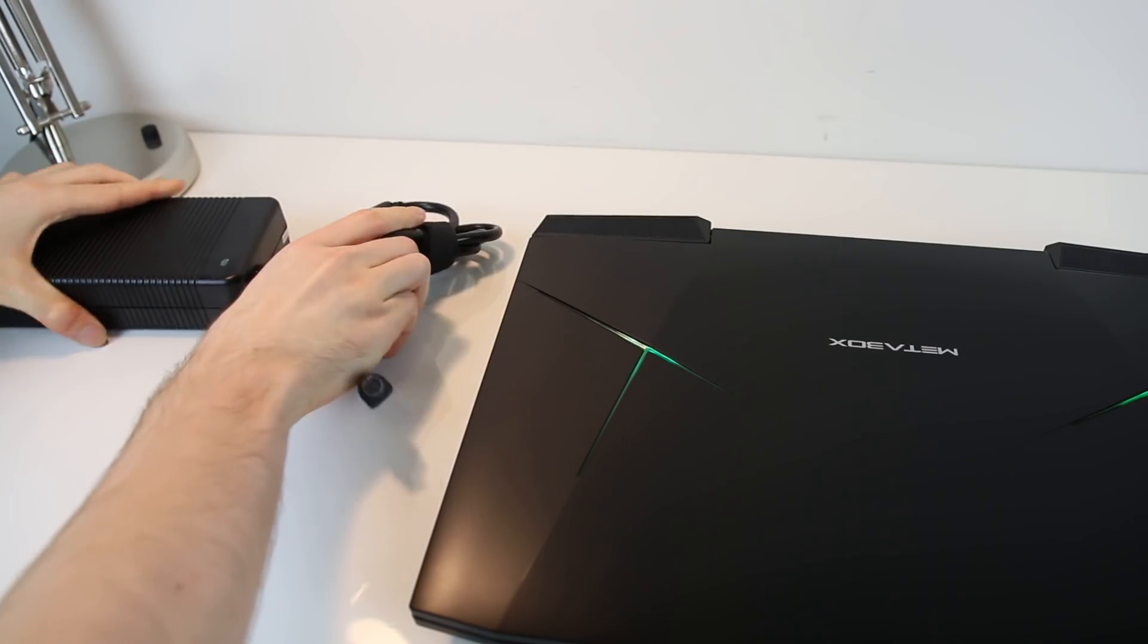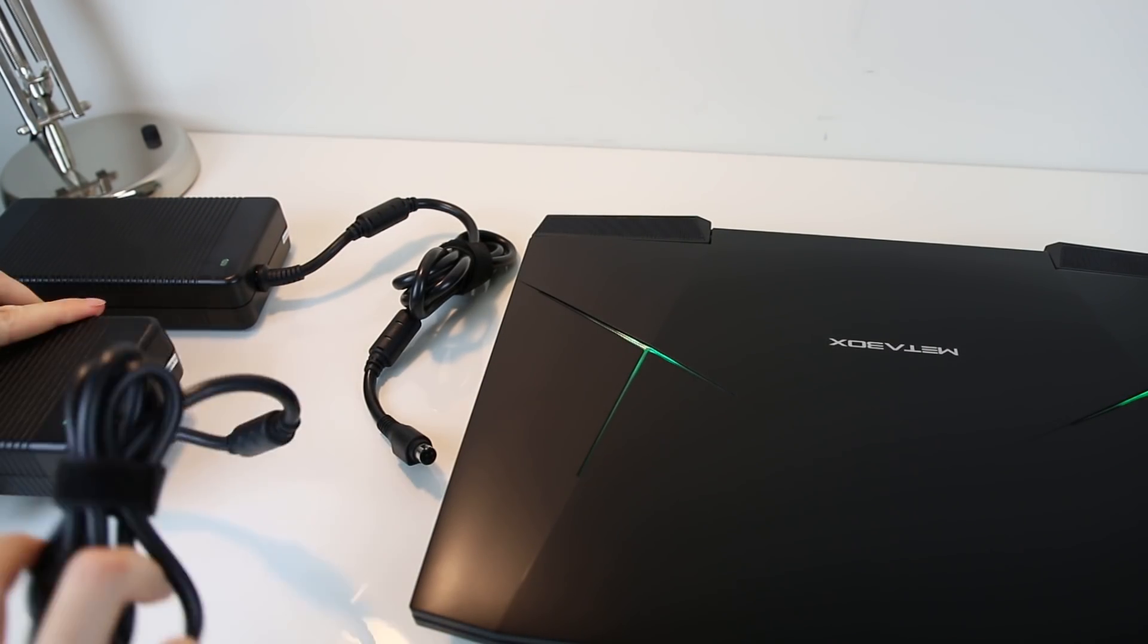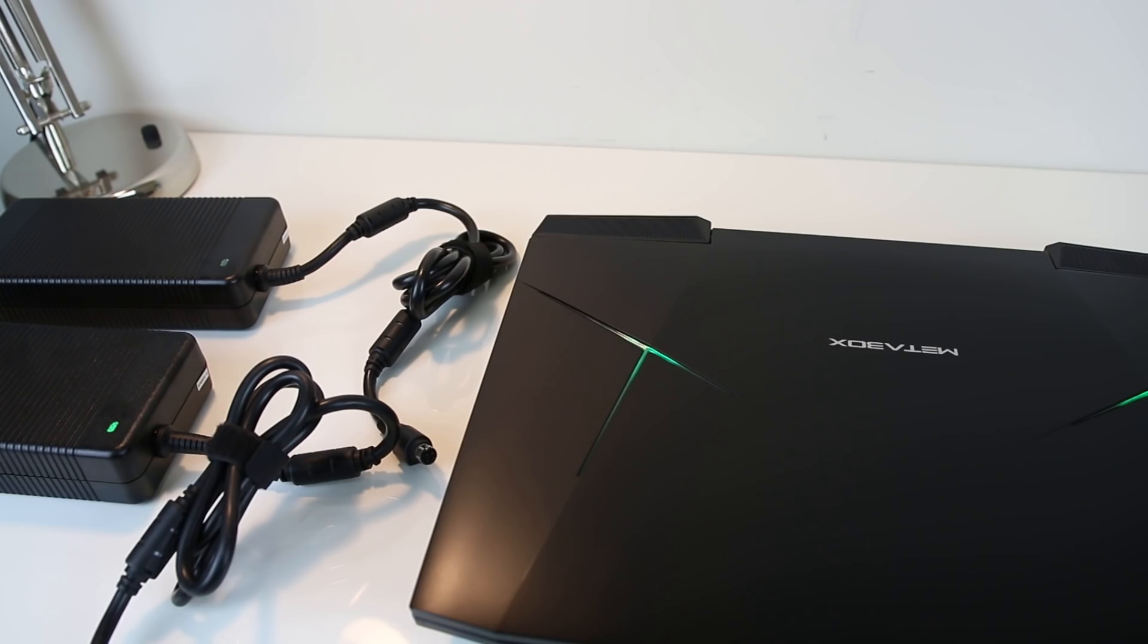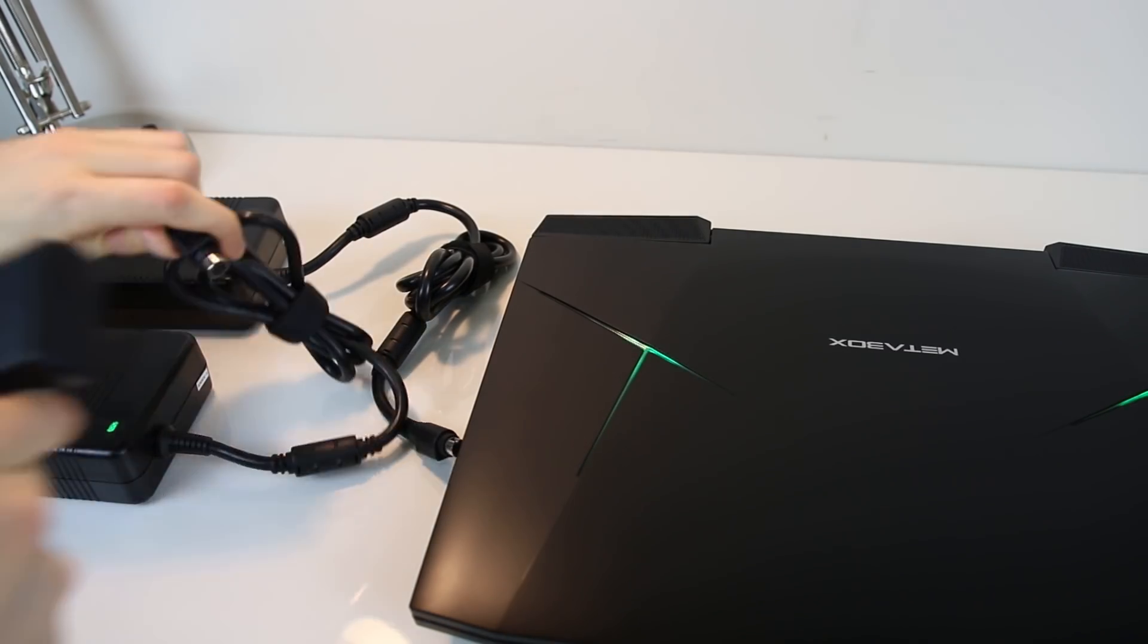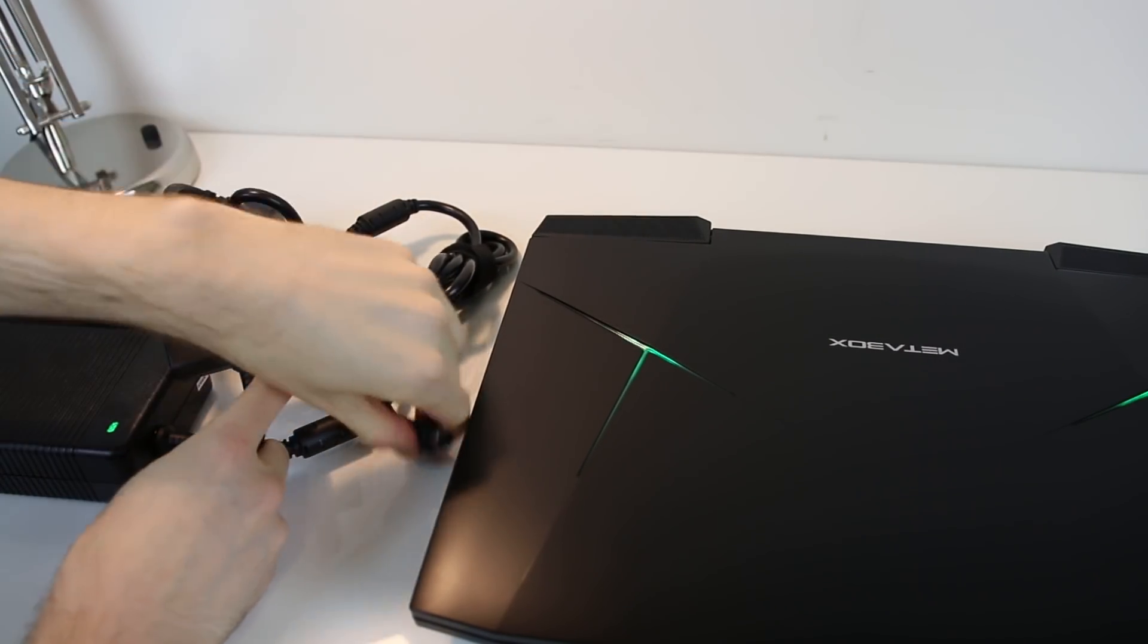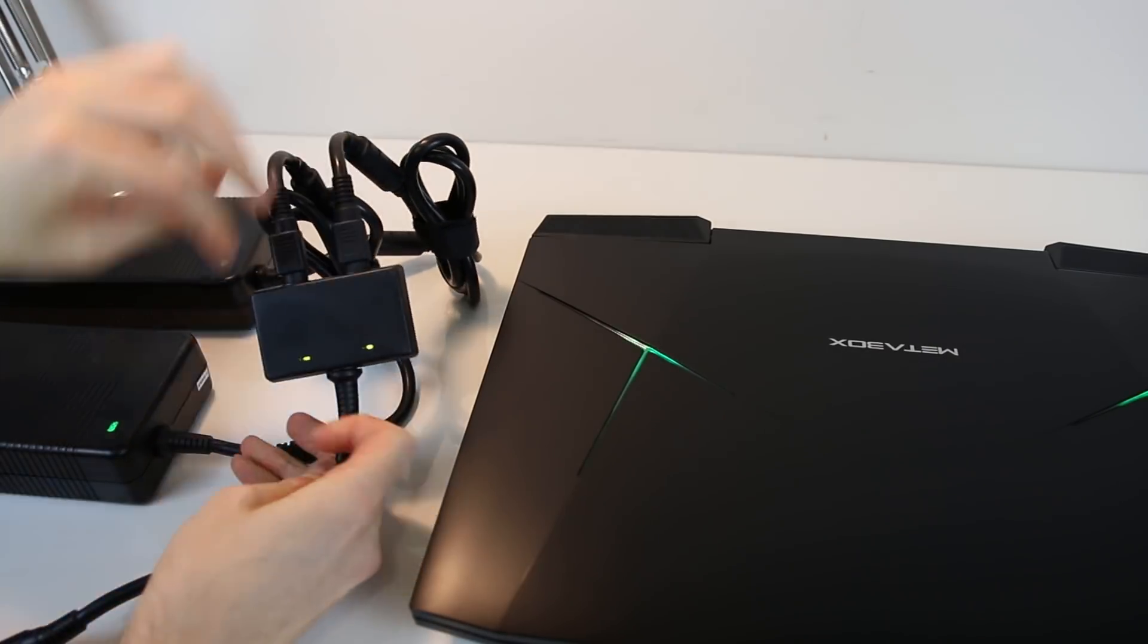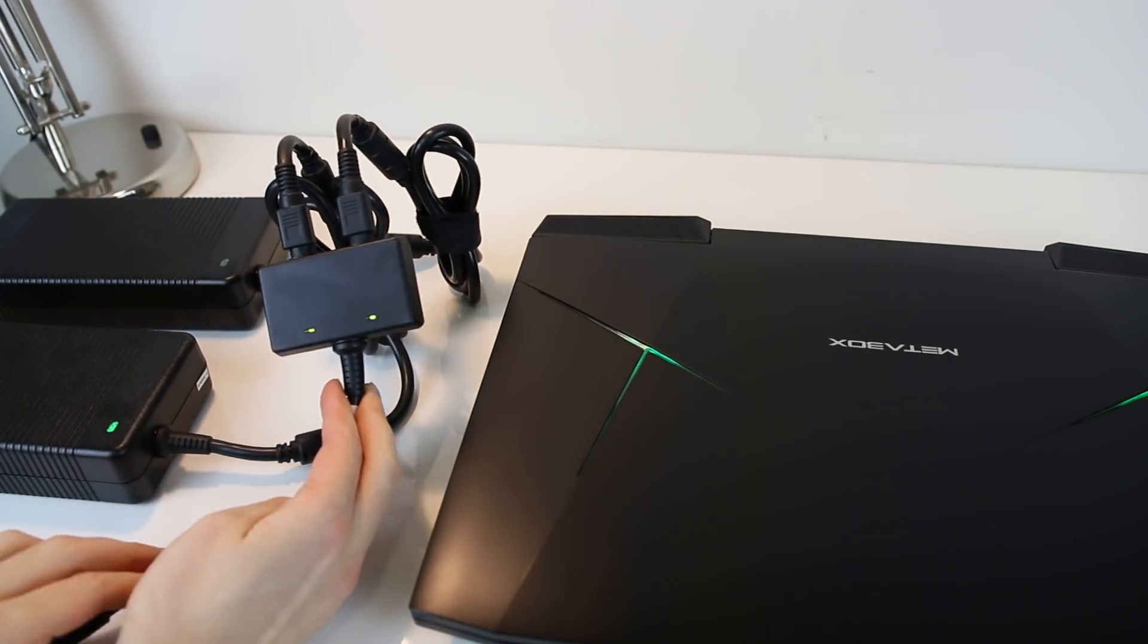The manual advised that you should only plug both power bricks into the power input rather than just one at a time. This is done by first plugging the power bricks into the included adapter, and then plugging the adapter into the laptop itself.